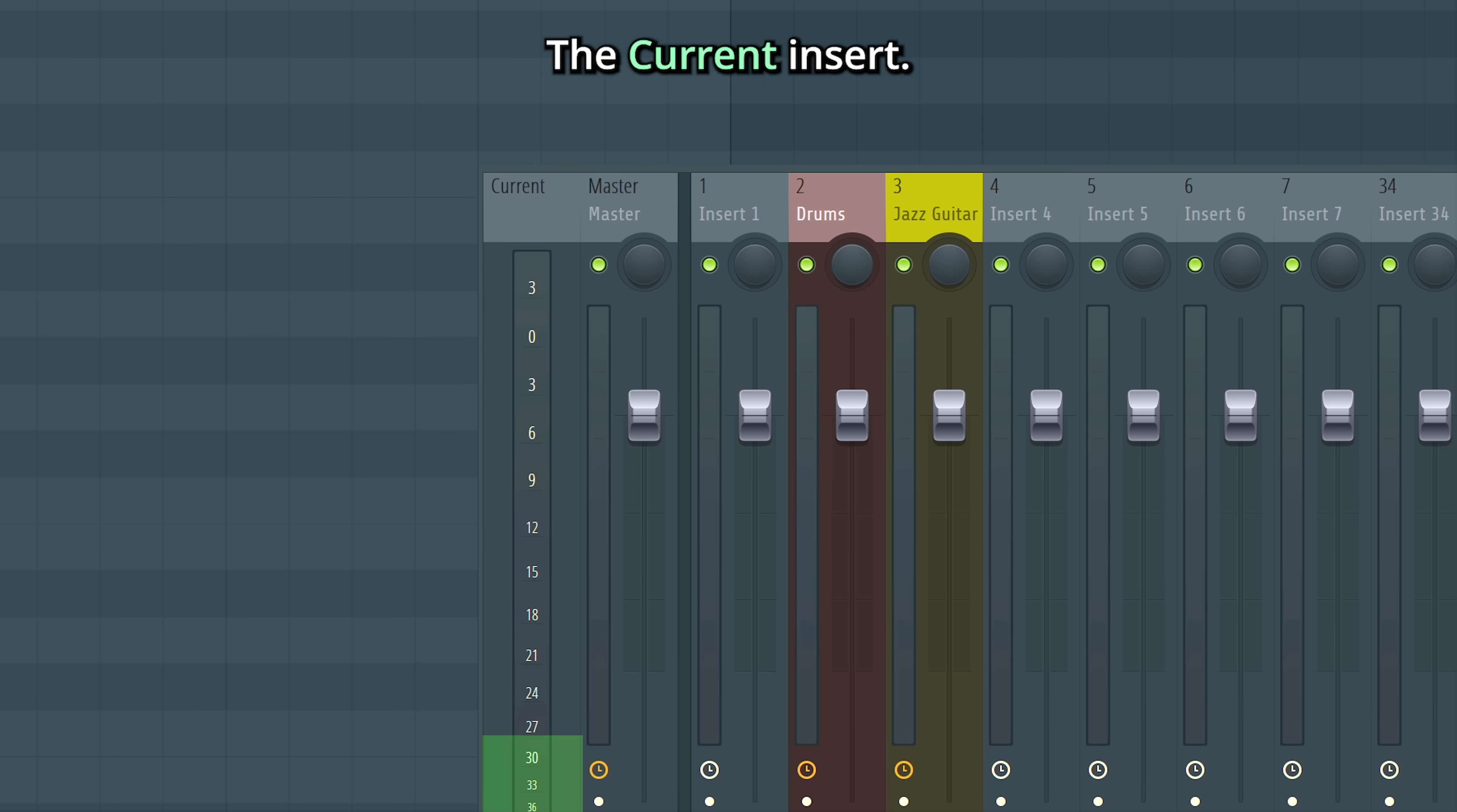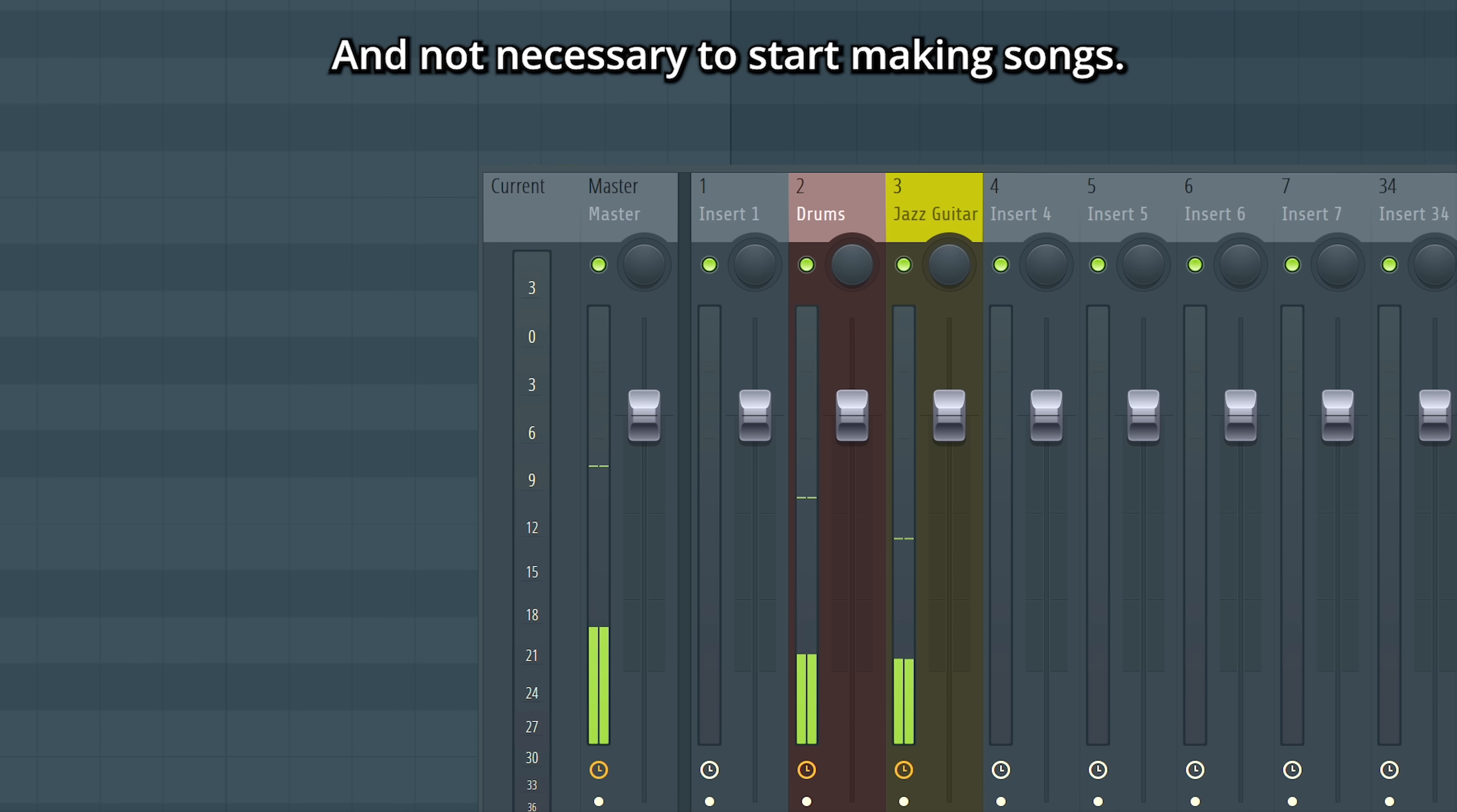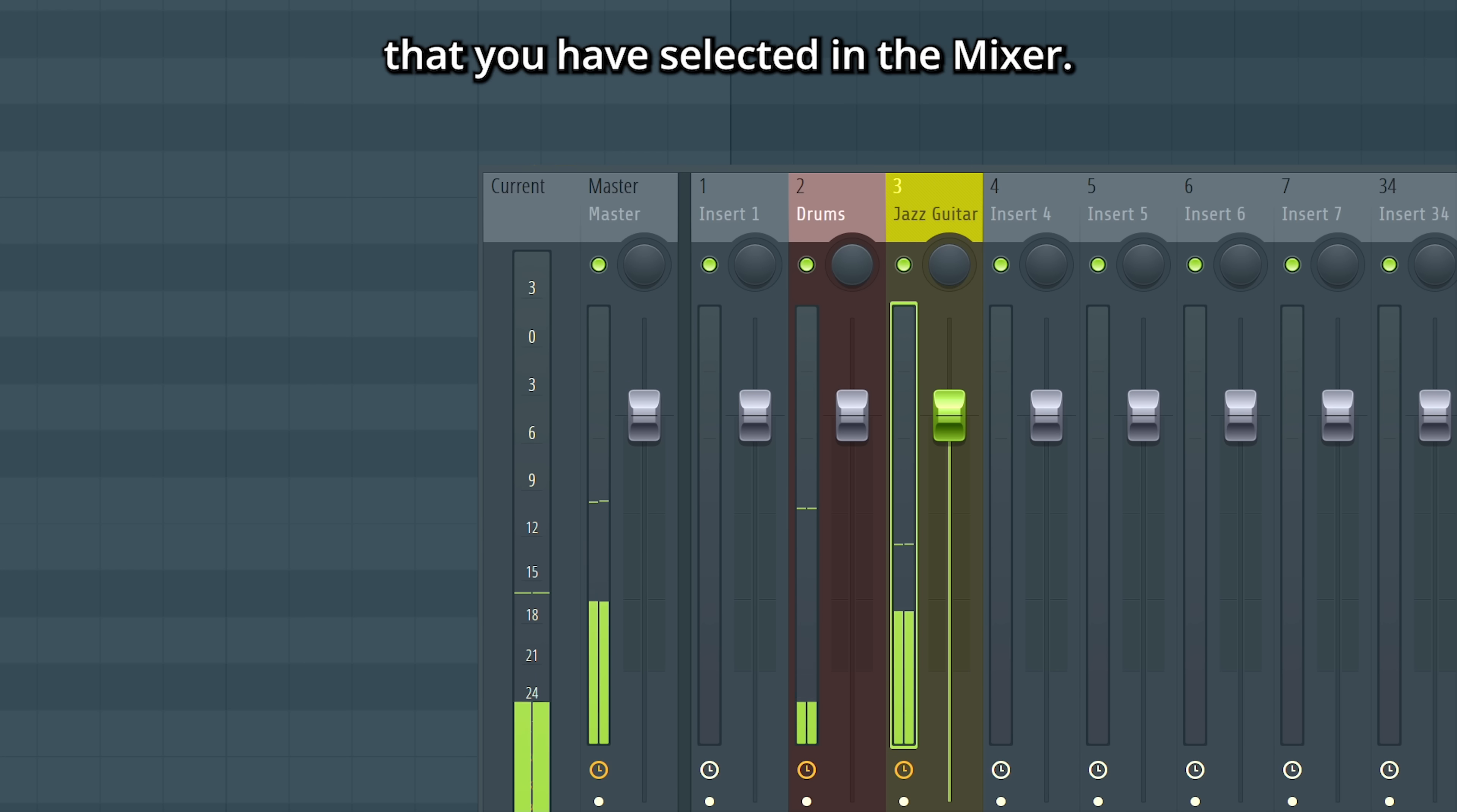The current insert. This is an advanced feature and not necessary to start making songs. But it can be good to have an idea about what it's for. It mirrors whatever insert that you have selected in the mixer.